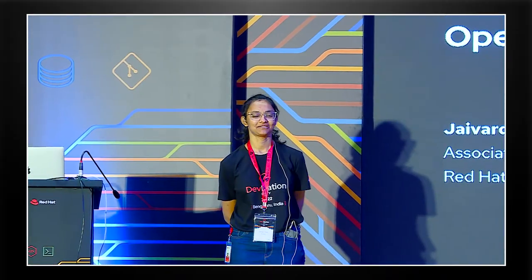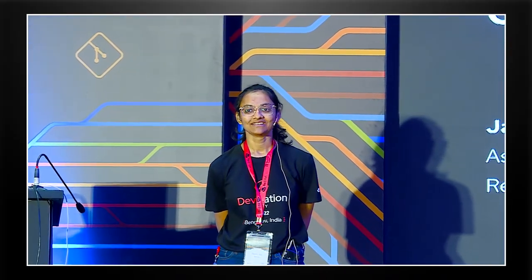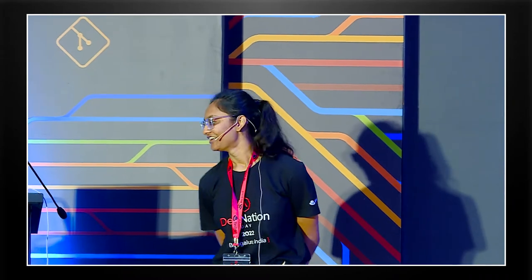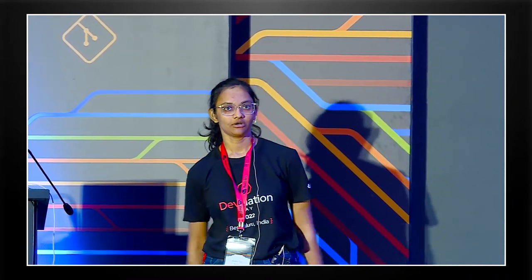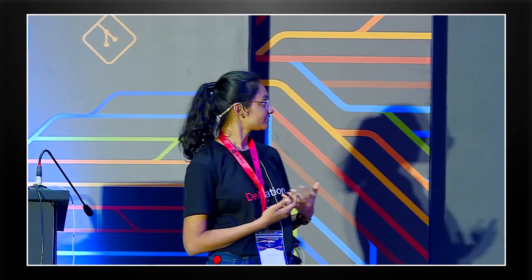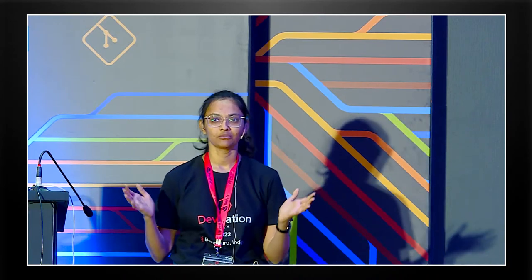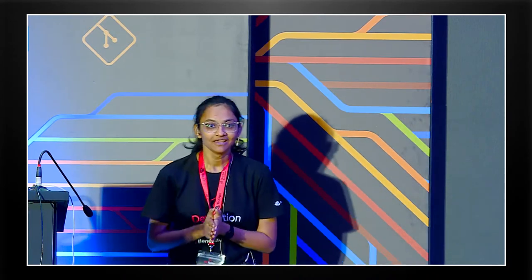Thank you so much, and we go with the last session that's about accelerating and modernizing application development with OpenShift Developer Console, the ODC and ODO. Hello everyone, good afternoon. I'm very excited and nervous about this talk. So in this talk we are going to talk about how you can accelerate and modernize your application development with OpenShift Developer Console and ODO. It's mouthful, I know, but we couldn't help it.